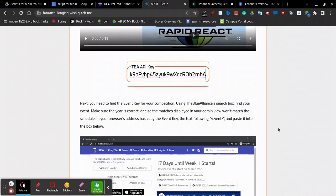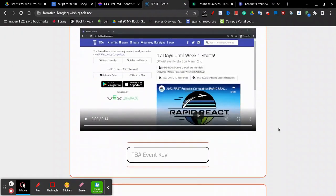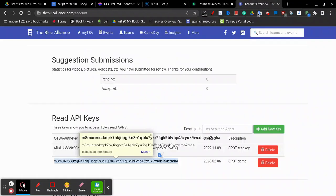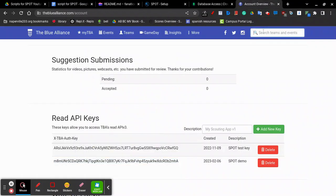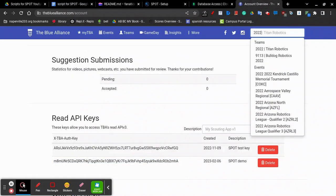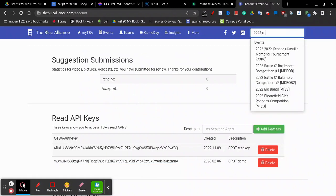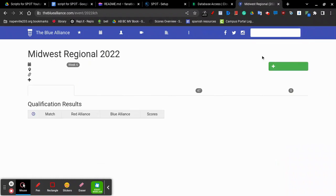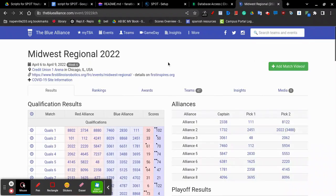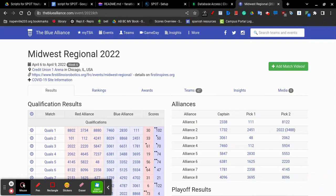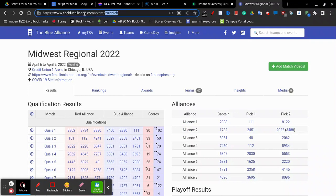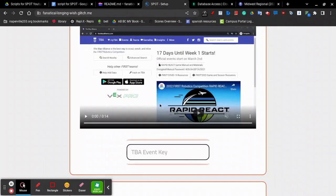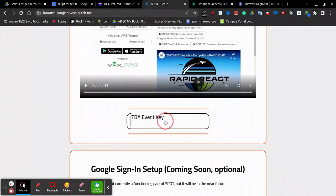Then, to find your event key, go back to the Blue Alliance and search for your event. For example, I'll be using 2022 Midwest. The event key is given by the part after the event slash in the URL. For example, here, the event key is 2022ILCH. Copy this and paste it into the TBA event key section.